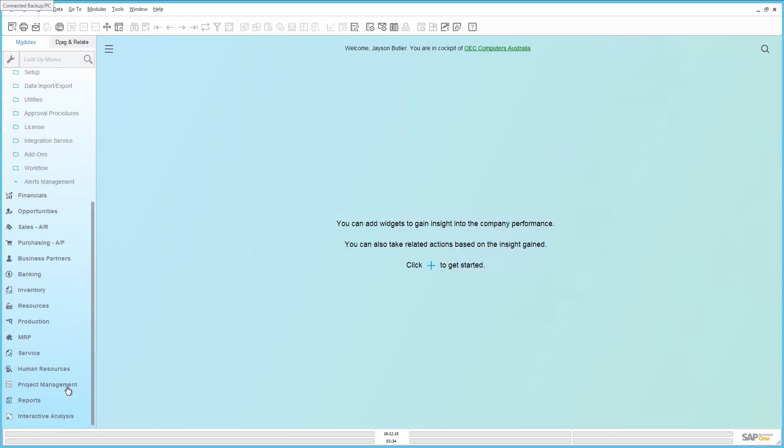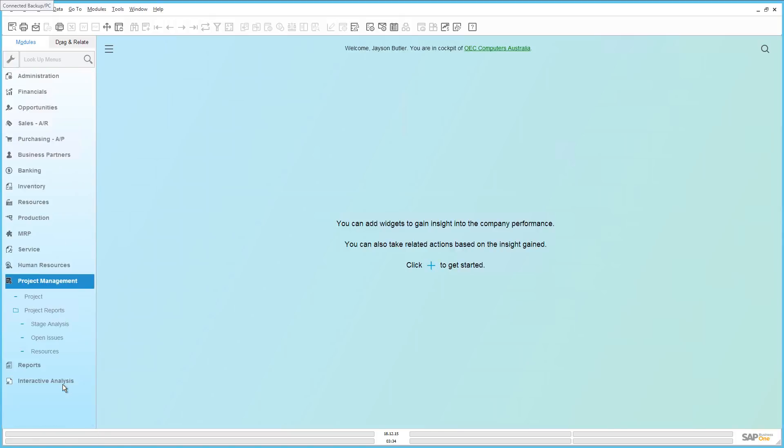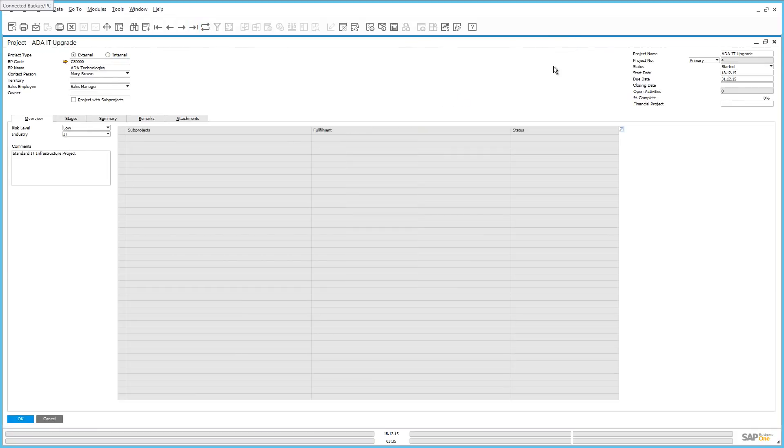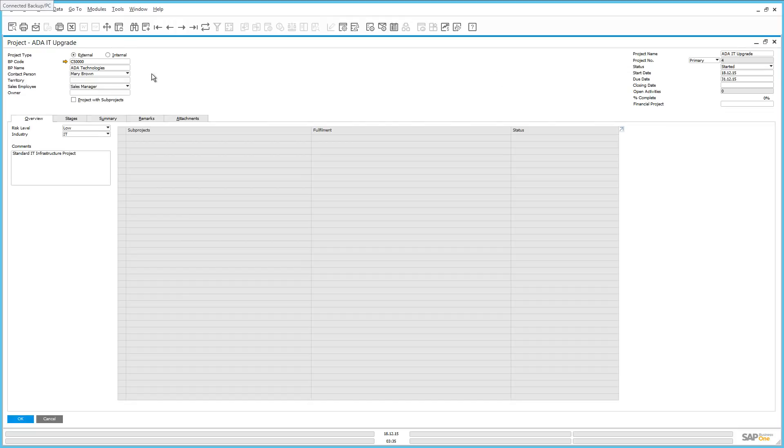Under the Project Management module, we are going to open up a project for our customer ADA Technologies. This project involves the upgrade of their IT infrastructure including servers, fiber optics, printers and also personal computers. On the header level, we can see that we have defined this project as an external project. You can also create internal projects. We have identified a project name,